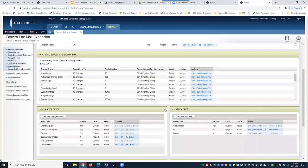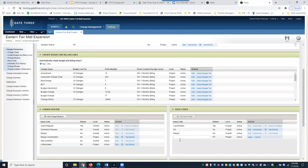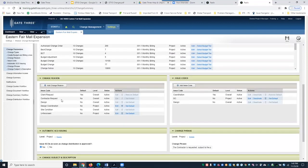Down here we have change reason and issue codes. When you create a change document in Gate 3, you'll have a dropdown to select a change reason and issue code based on what's been configured here. You can add multiple entries and click Apply. This is also useful for reporting and filtering reports — you can set up as many change reasons and issue codes as you want.